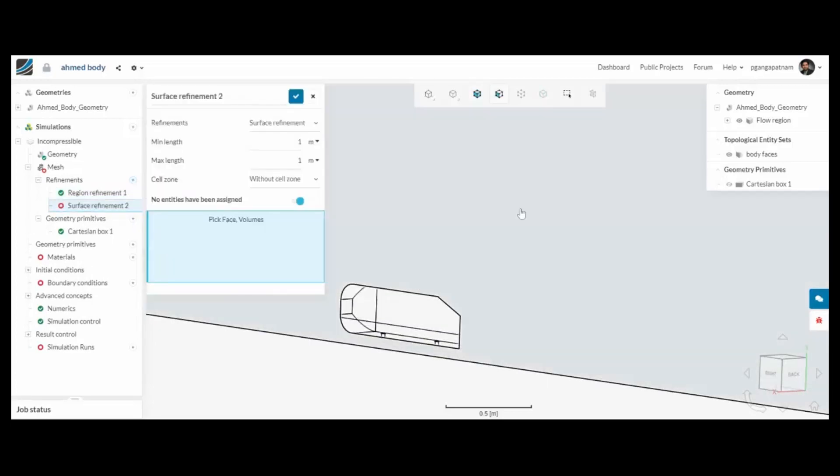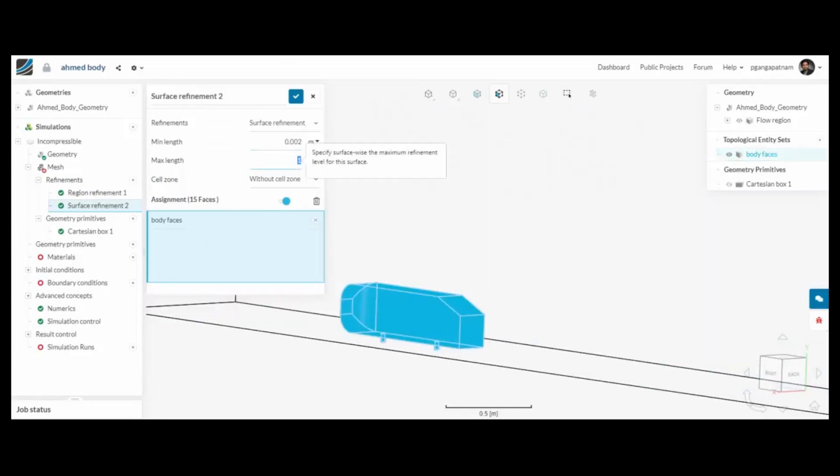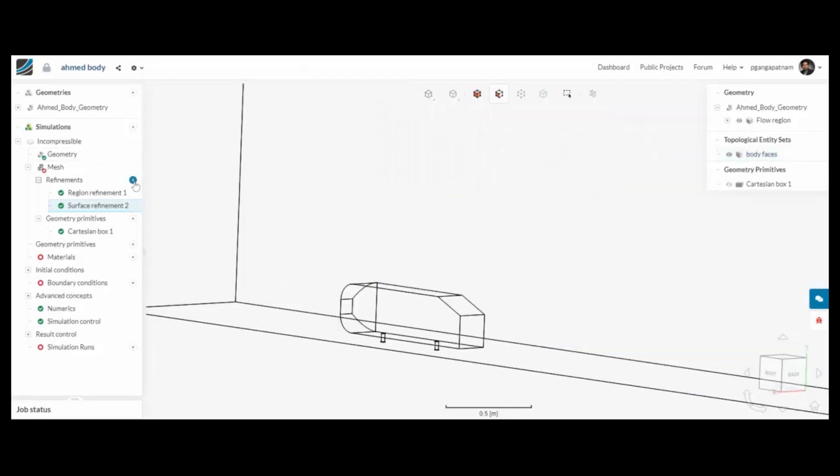I'm going to do a couple more things. One is surface refinement, so using my topological entity set I can refine just the surfaces on the armoured body and the elements will be within those two values.